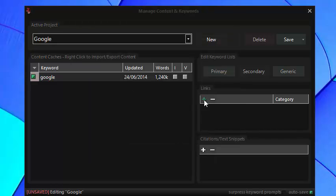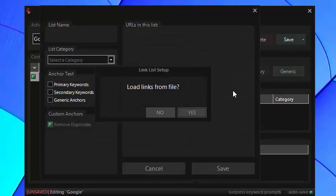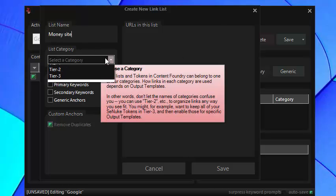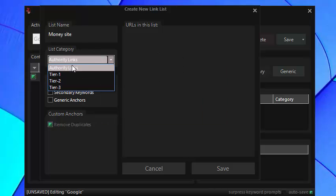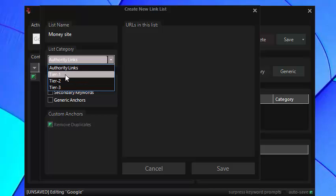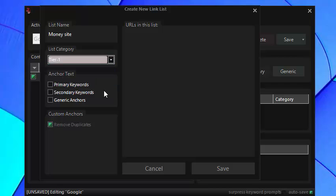The next section is the links section and it's very important how you specify each of your linked lists. You can load them from a file or you can copy and paste them into this box. Now if you look at the list categories you have four options and you'll notice there is no money site option so the highest level is tier 1 so that's the one you want to use for your money site URLs.